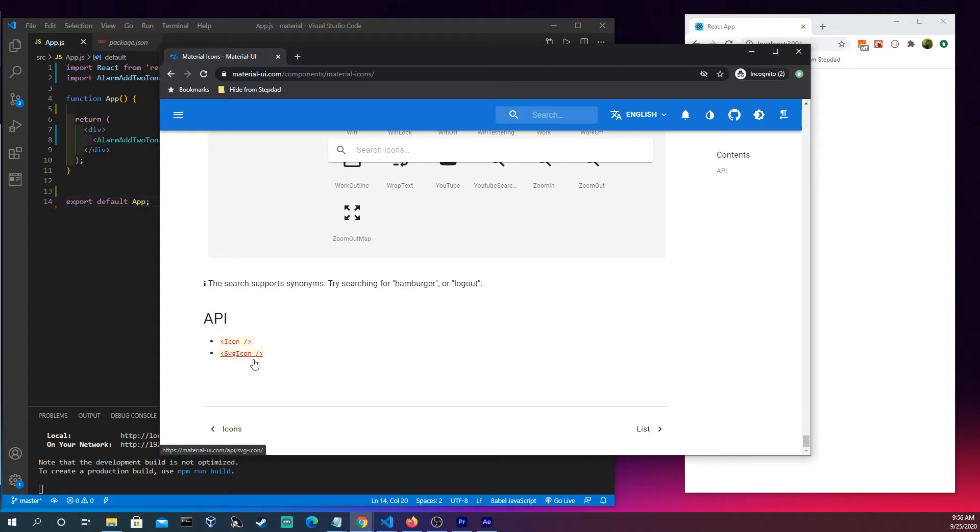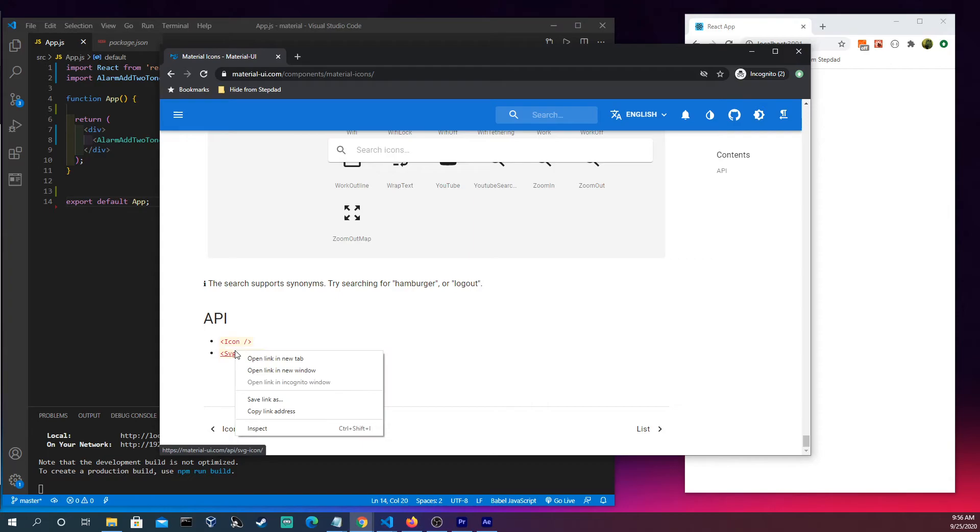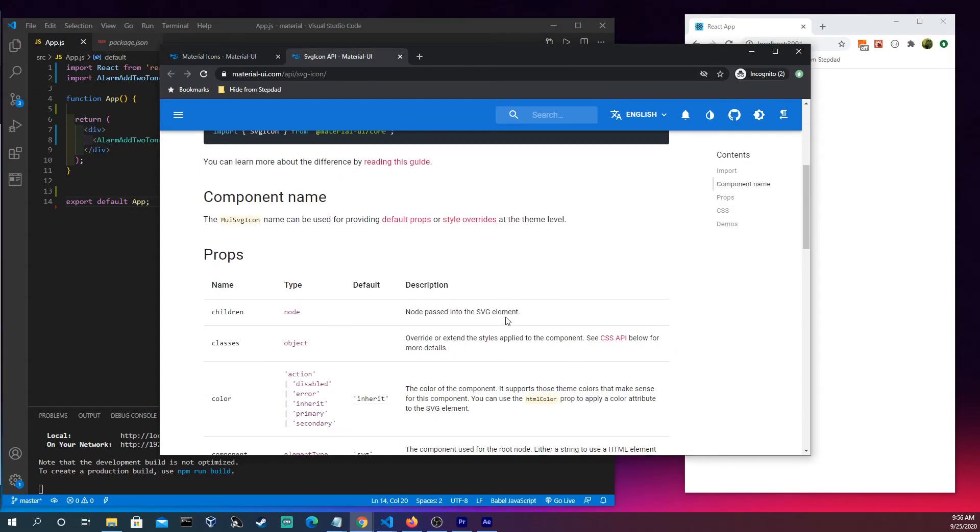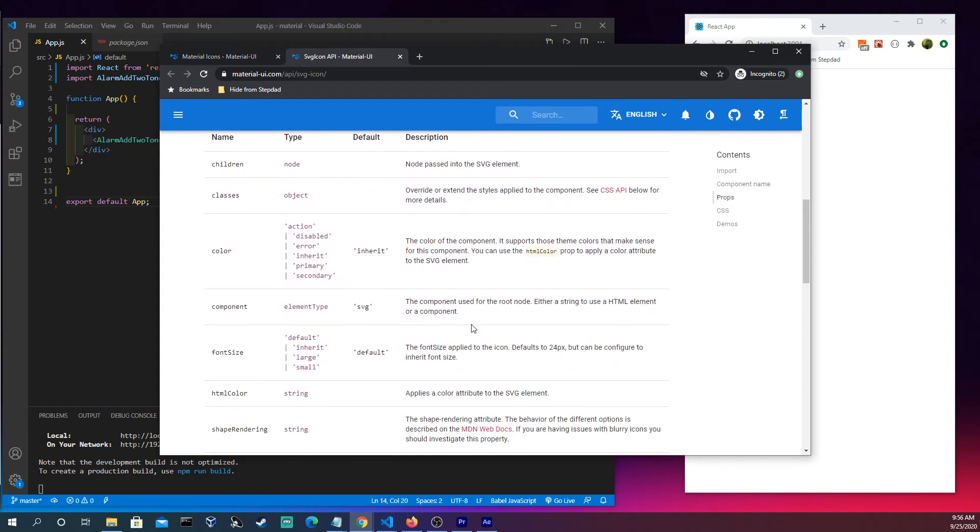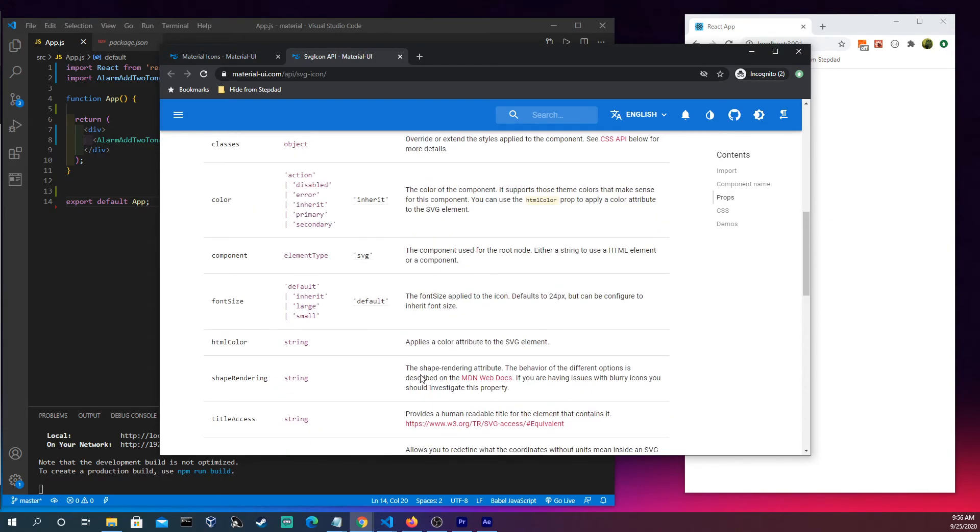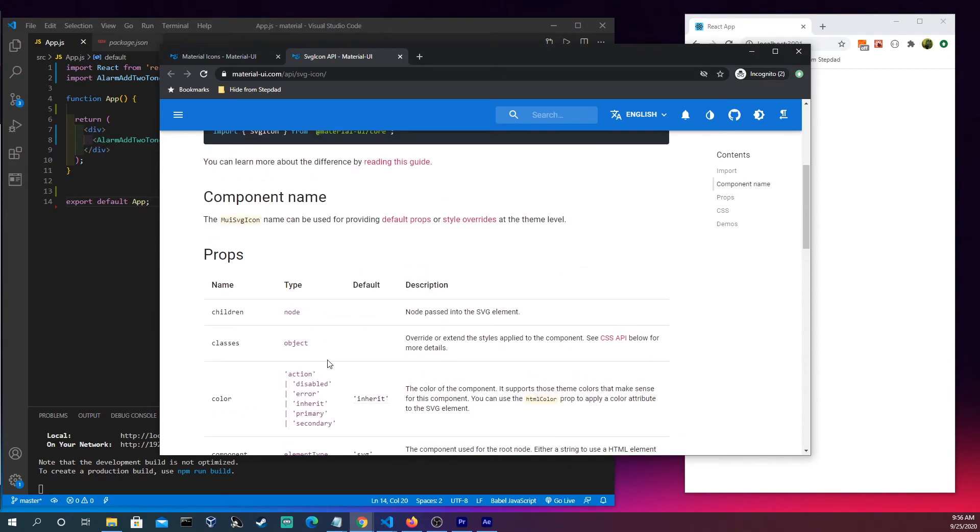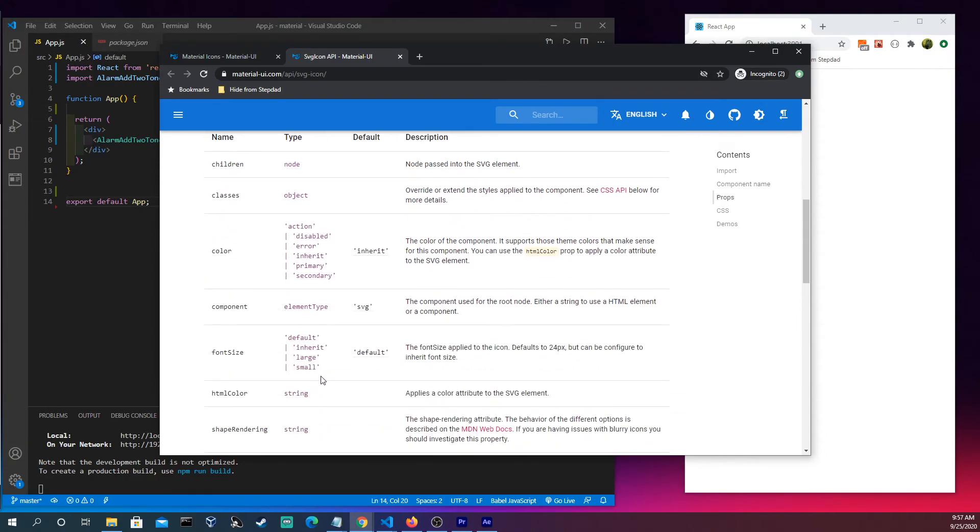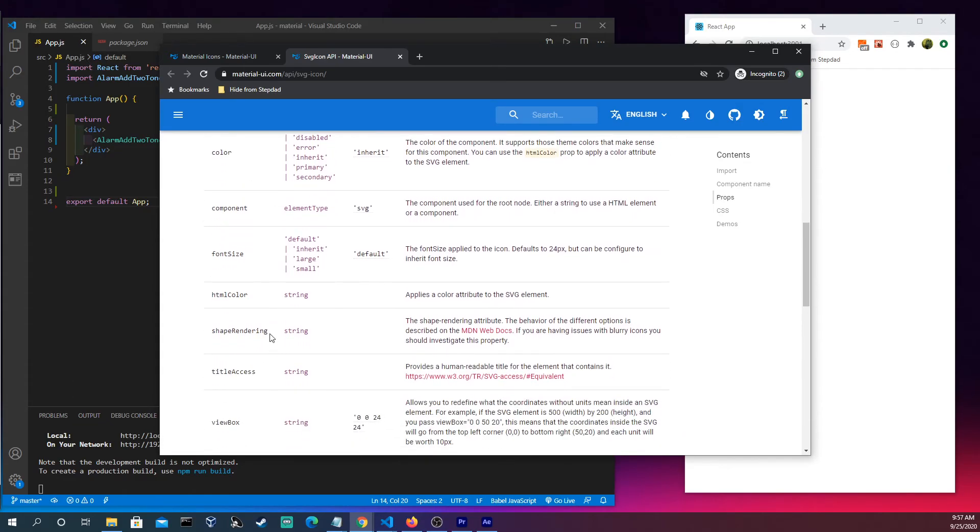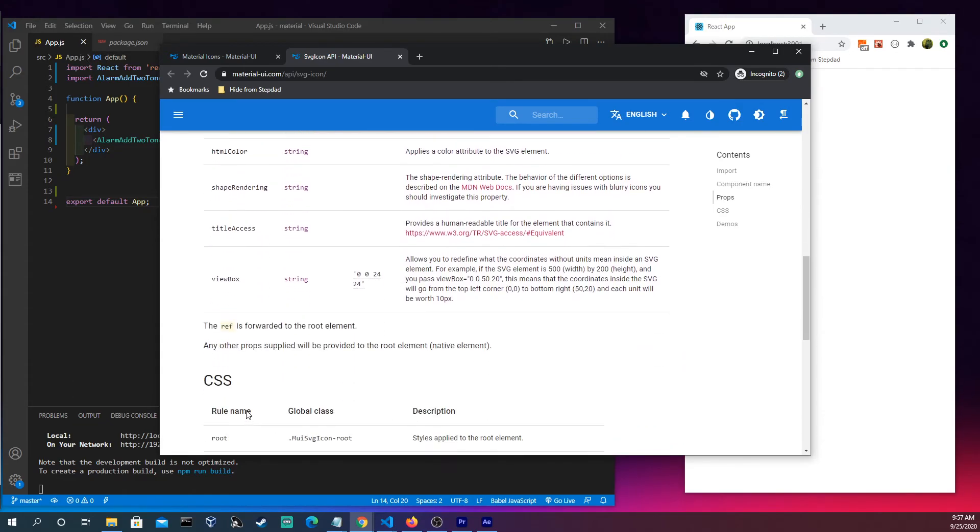But at the bottom of the page on each section, there's an API which you could go into where you could click SVG icon here, and you can learn much more about the different things that you could do with these icons. So as we saw the color, we have disabled, error, inherit, primary, secondary. There's also other things you could come in here and it'll explain, like what is font size, what is the shape rendering, what is the view box, stuff like that.